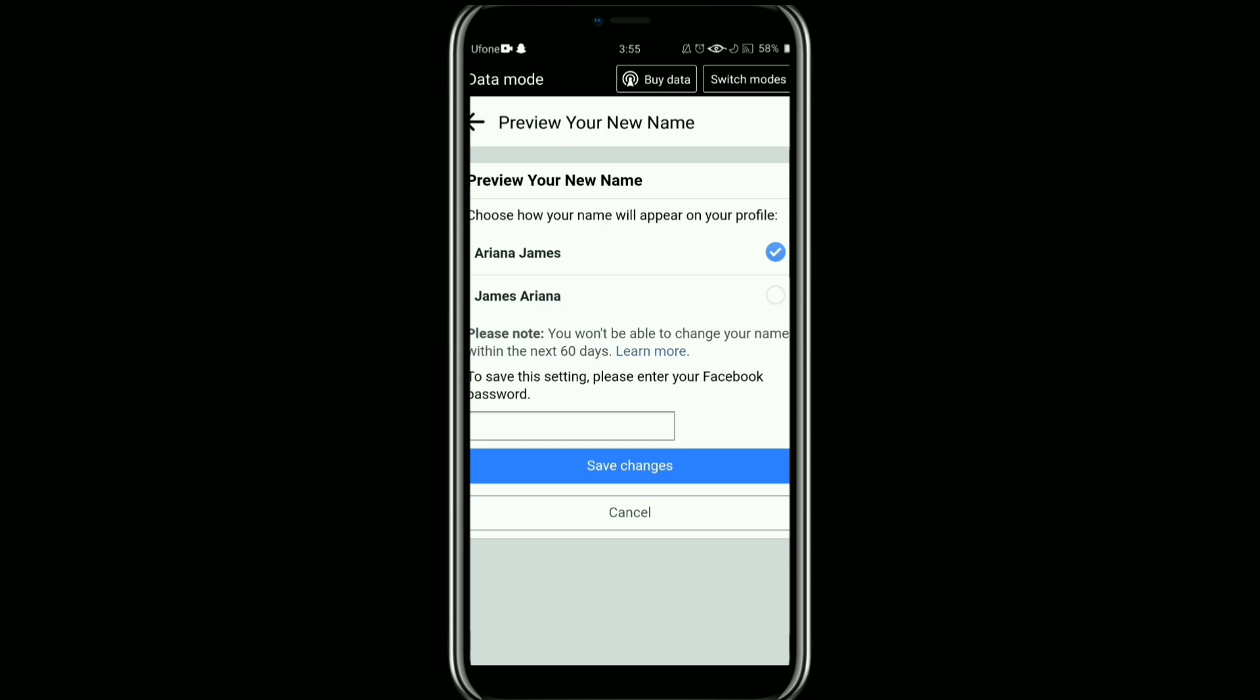Make sure you are satisfied with the way it looks, as Facebook has certain guidelines for name changes. From here, select the name that you want to set. Once you are happy with your name, enter your password to confirm the changes and then tap on Save Changes button.